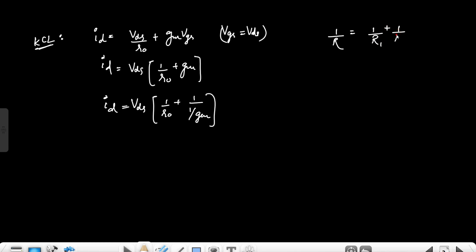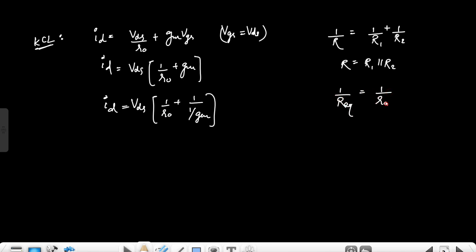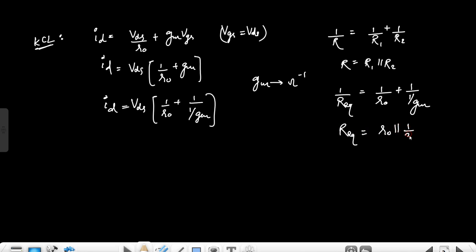Now 1/gm can be written as a resistance of value one-over-gm. This is because when two resistors are in parallel, the equivalent resistance satisfies 1/R = 1/R1 + 1/R2. So the expression 1/r0 + gm can be seen as 1/r0 + 1/(1/gm), meaning the equivalent resistance R_eq is r0 in parallel with 1/gm. The transconductance gm has units of inverse ohms, so 1/gm is indeed a resistance.